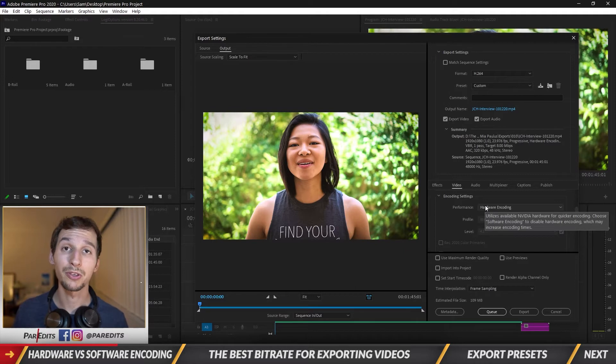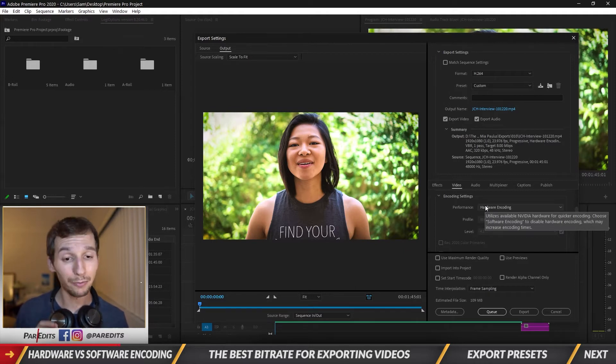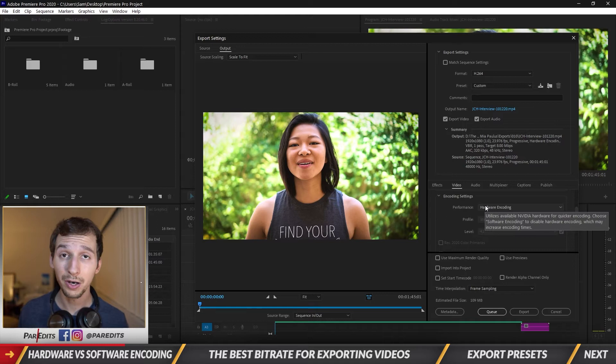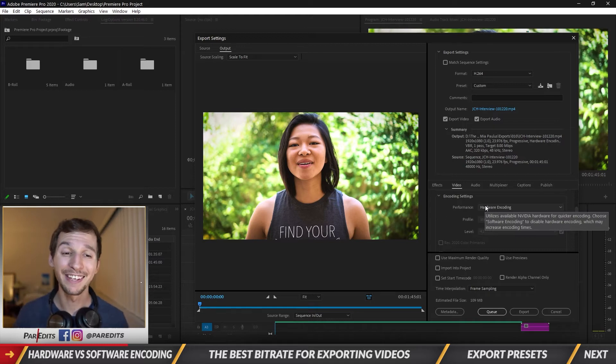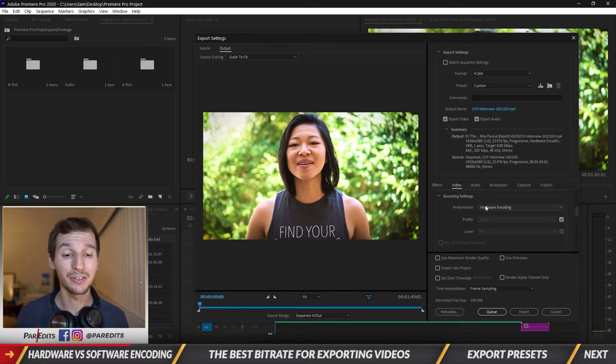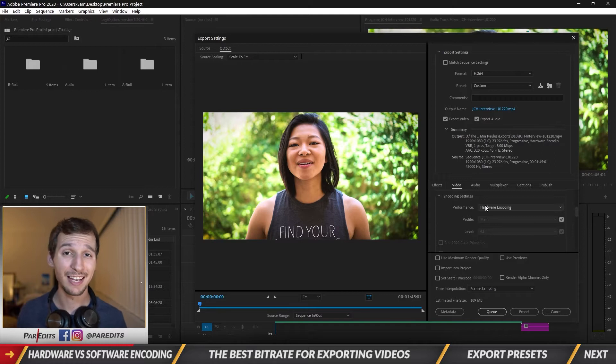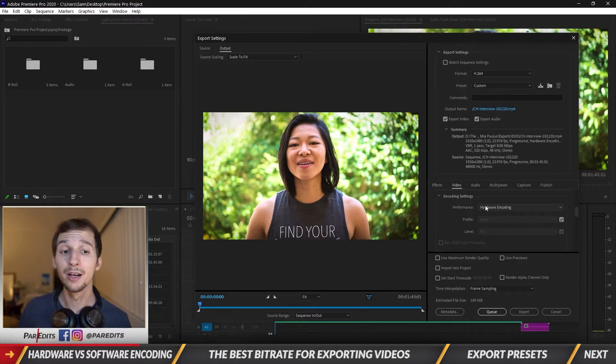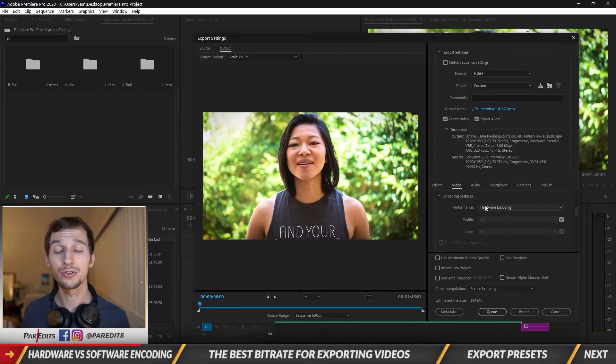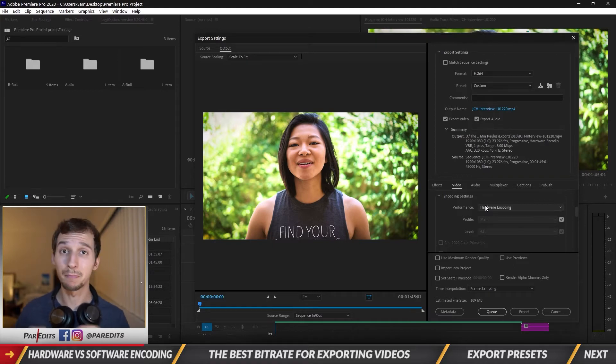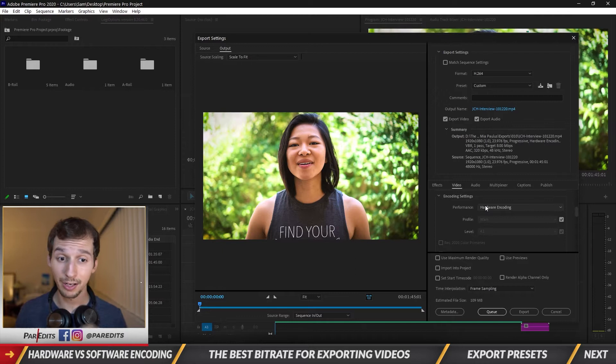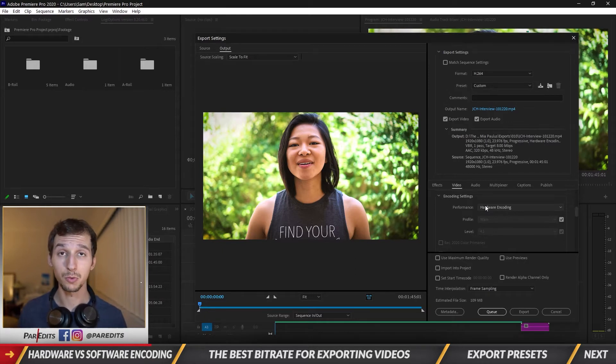And that's because software encoding uses the processor. Not really sure why they call it software and hardware because they're both hardware. But at the end of the day, hardware encoding is going to be better because your graphics card is not used nearly as intensively as your processor, and you can better use your graphics card while rendering if you choose hardware encoding. Especially if you have a big time graphics card. If you're a gamer and you love graphics cards, choose hardware encoding and your videos will render like that.